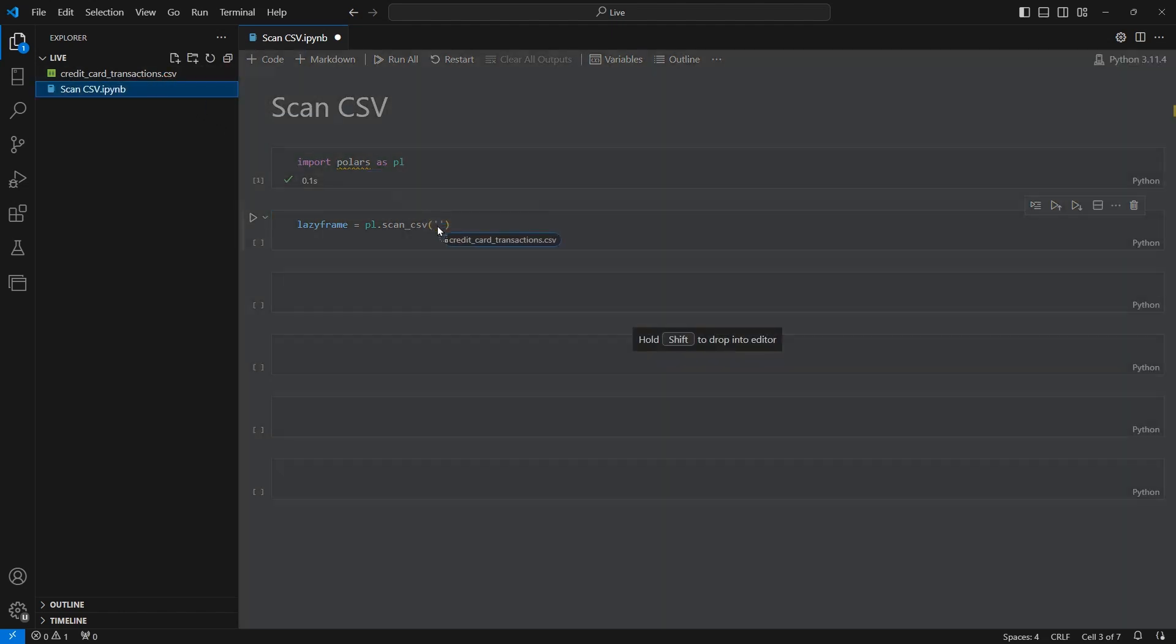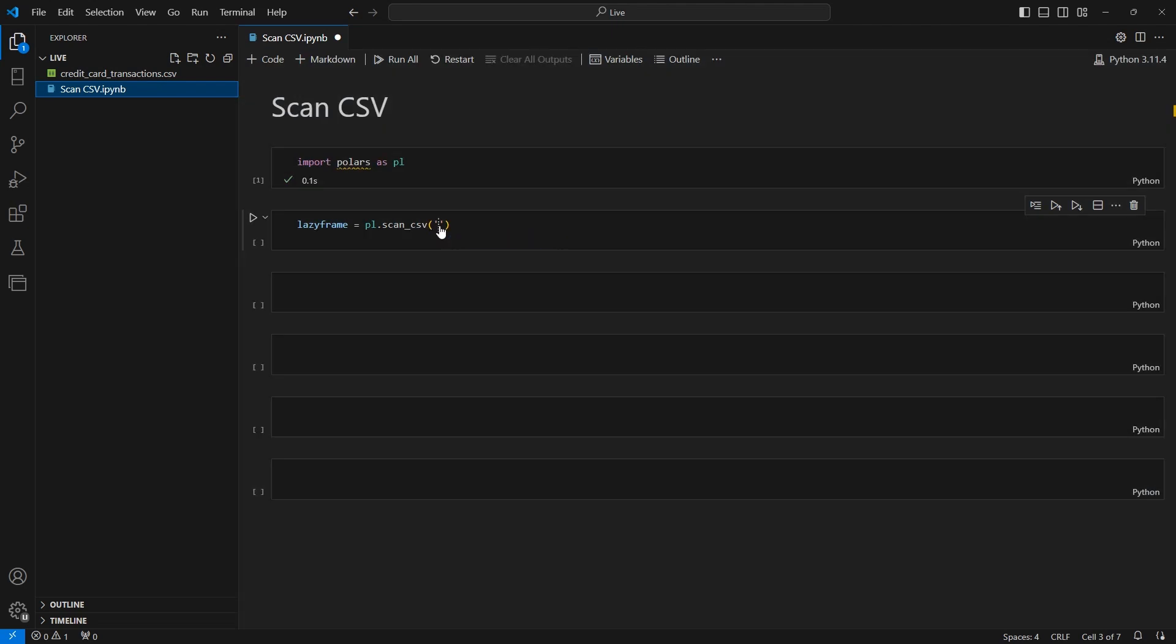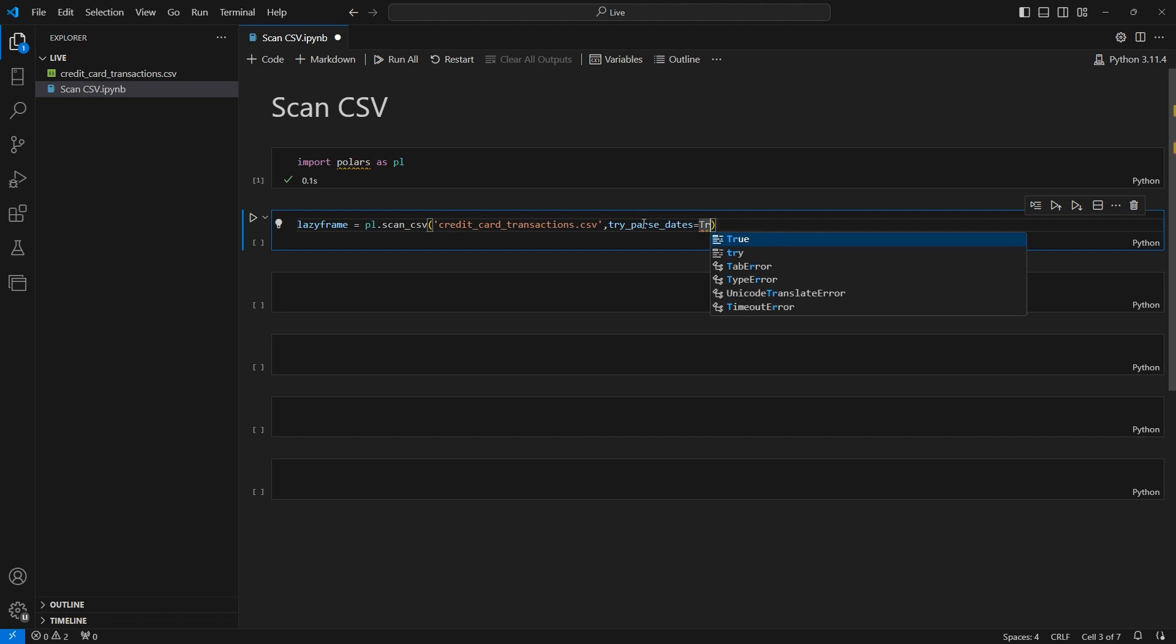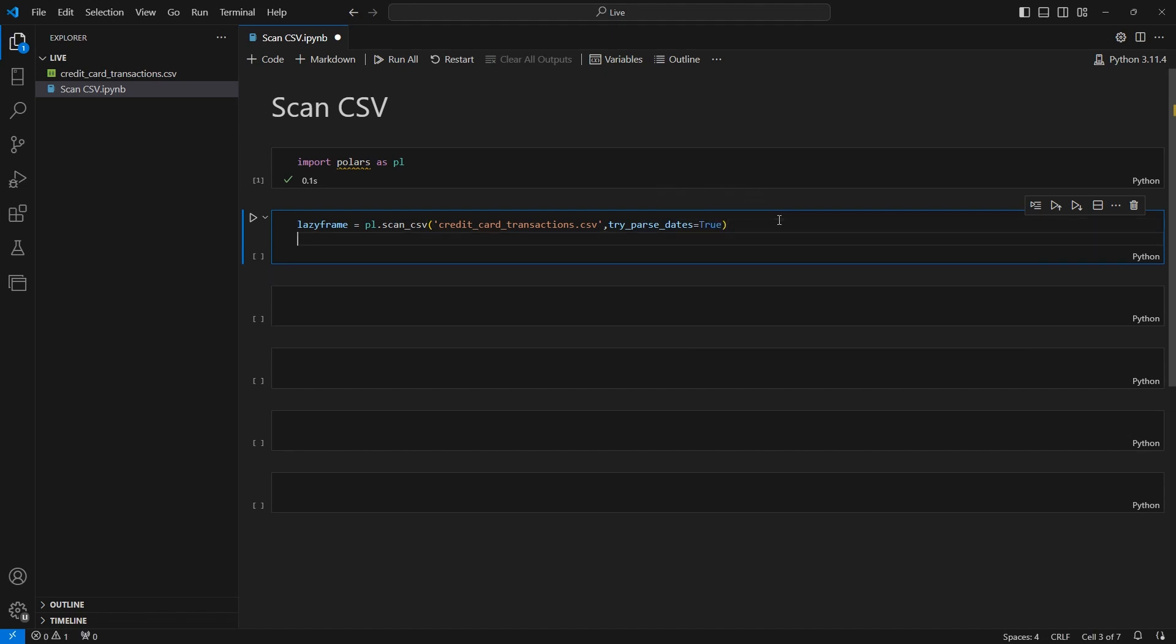So I can grab this here just drop this in right there. Okay now this does have dates in here so we do want to read those in correctly. So I'm going to say try parse dates and set that equal to true. And let's just below that type lazy frame so we can see what we get back.